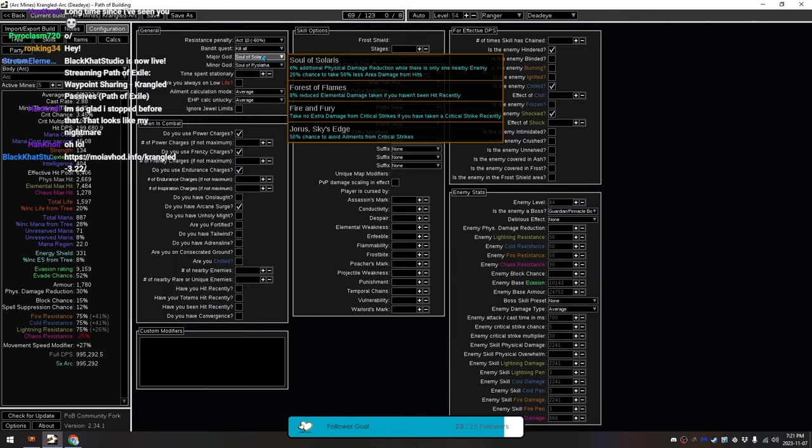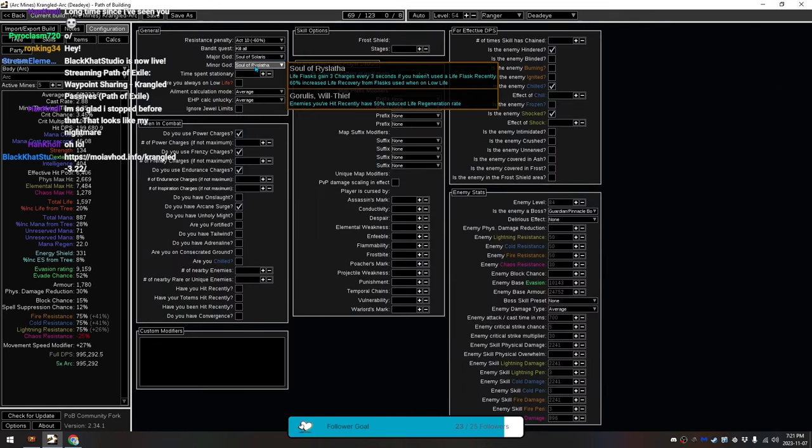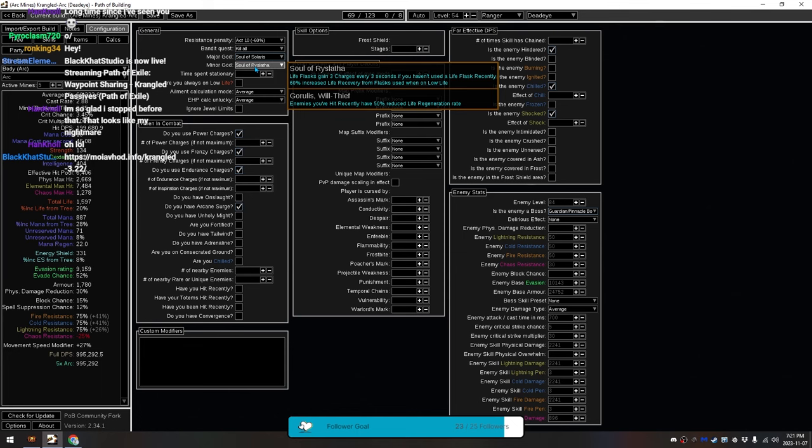For our gods, we have Solaris and Ryslotha. Ryslotha isn't required, because we already have a stupid amount of Flask Charges coming in. Ryslotha gives us three Flask Charges every three seconds, if you haven't used Life Flask recently. We also have three Charges every three seconds, from other sources, too.